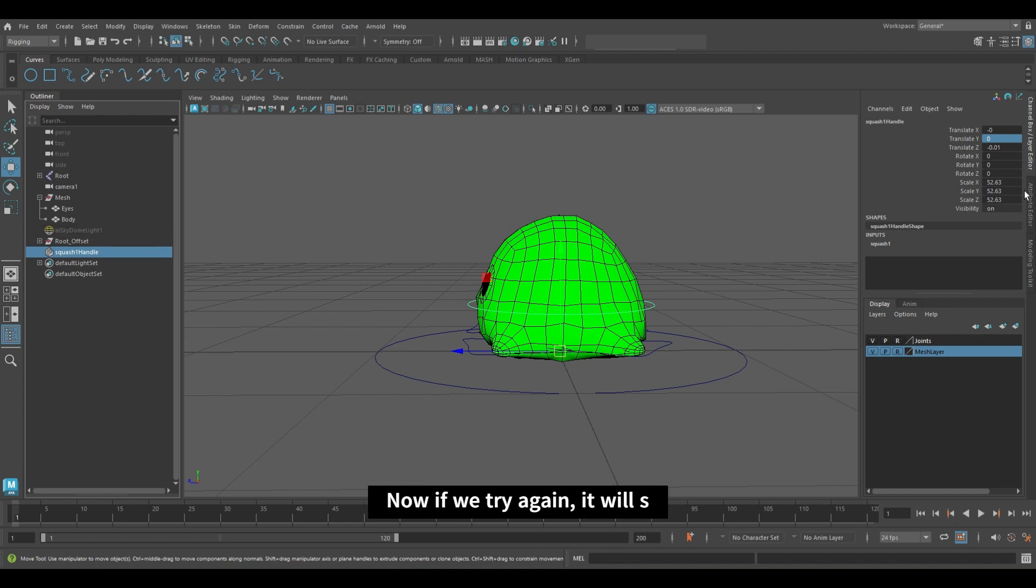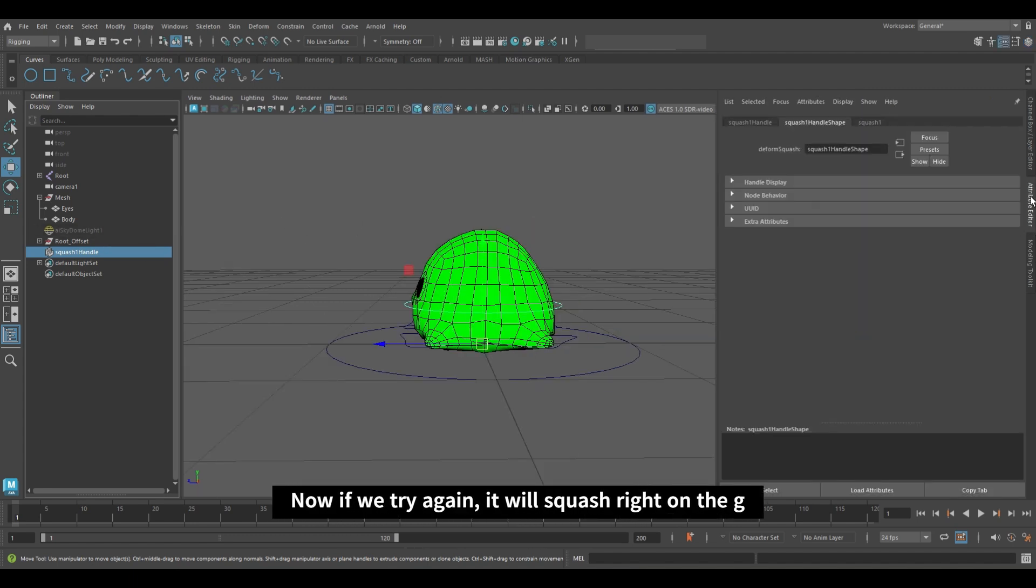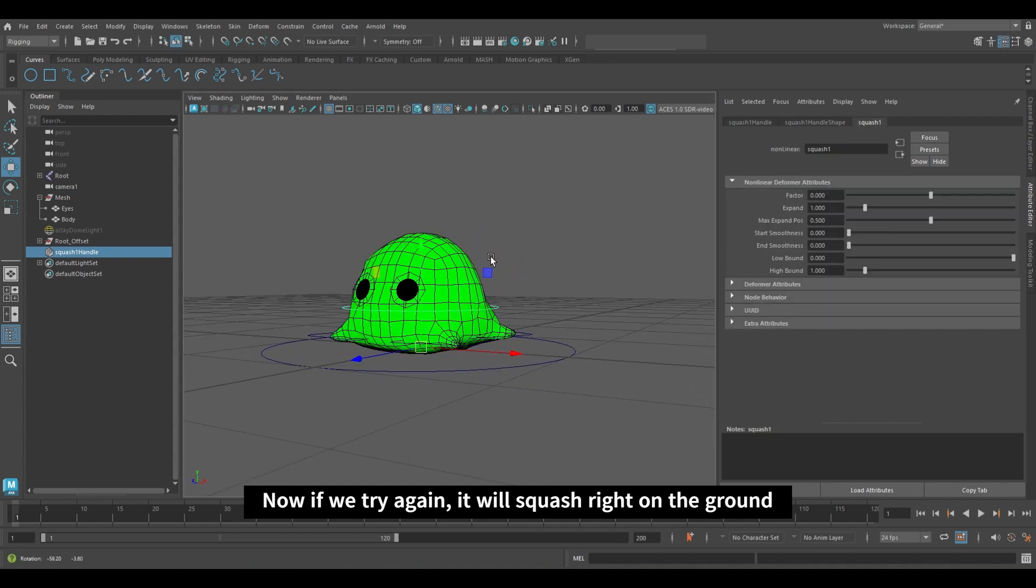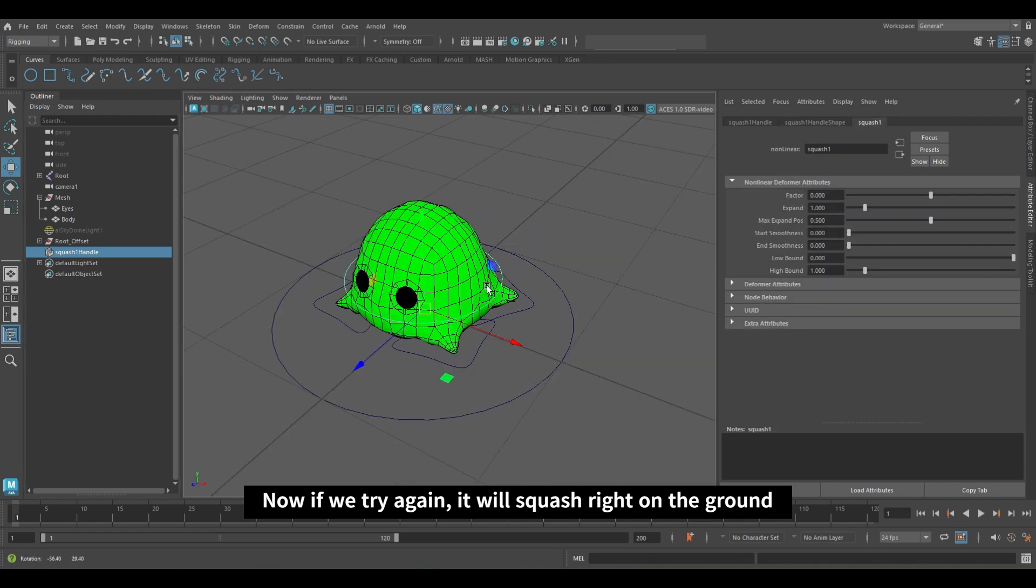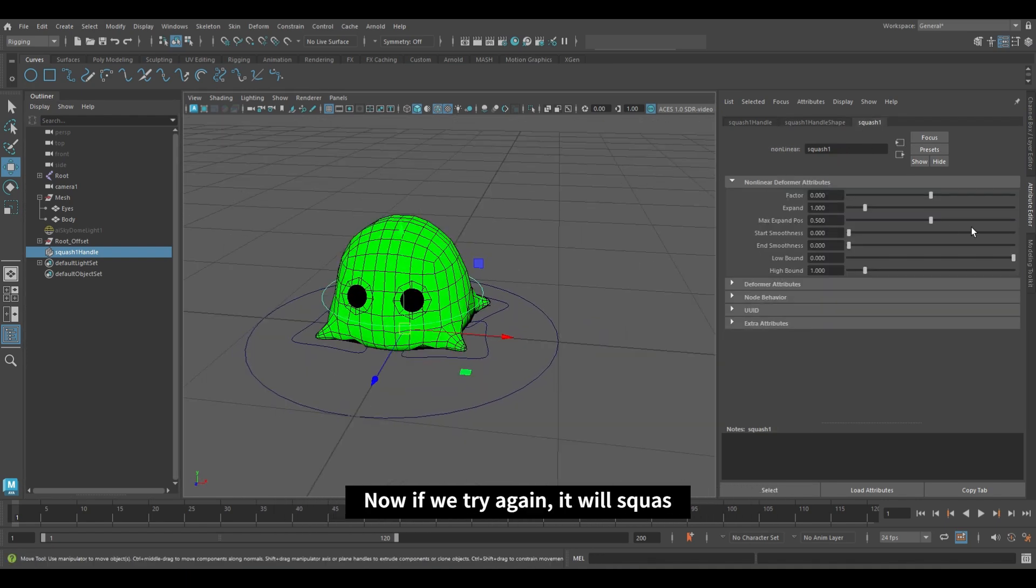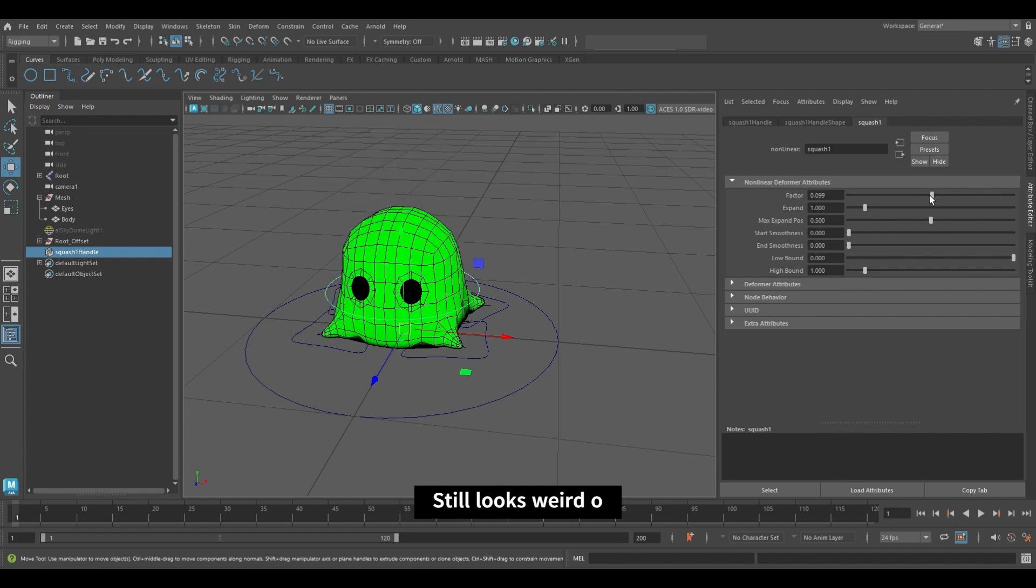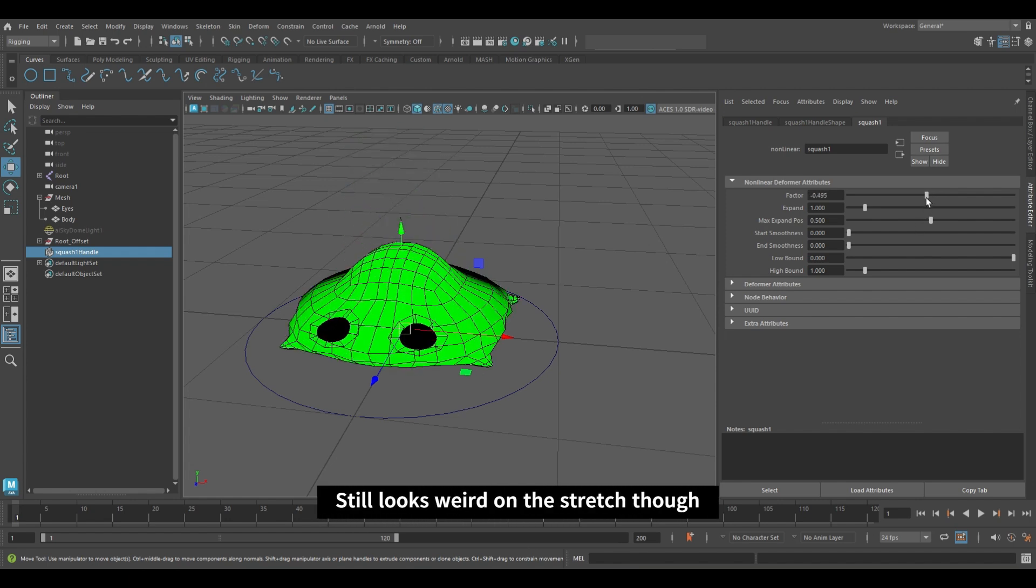Now if we try again, it will squash on the ground. Still looks weird on the stretch though.